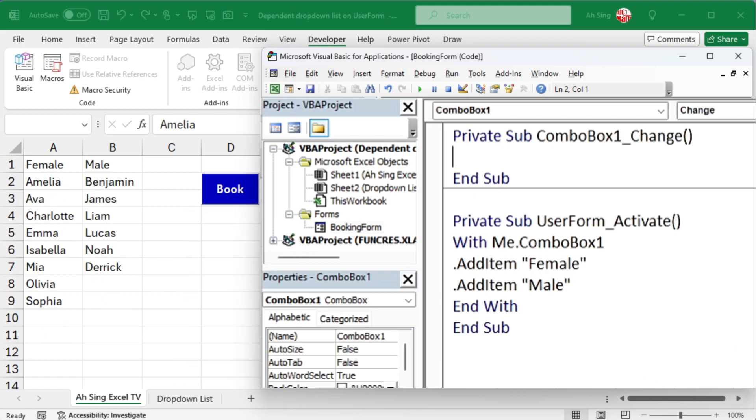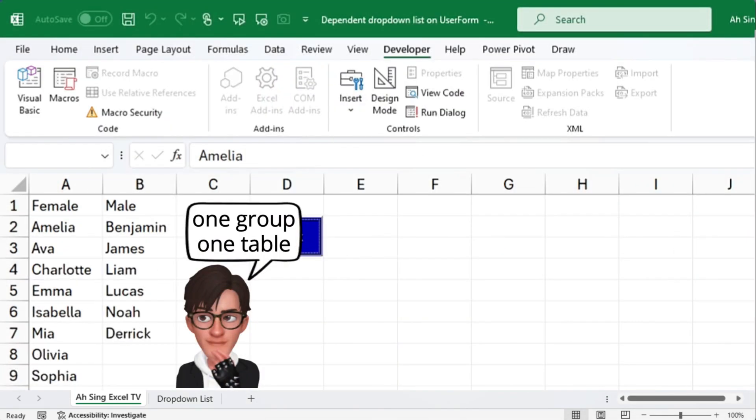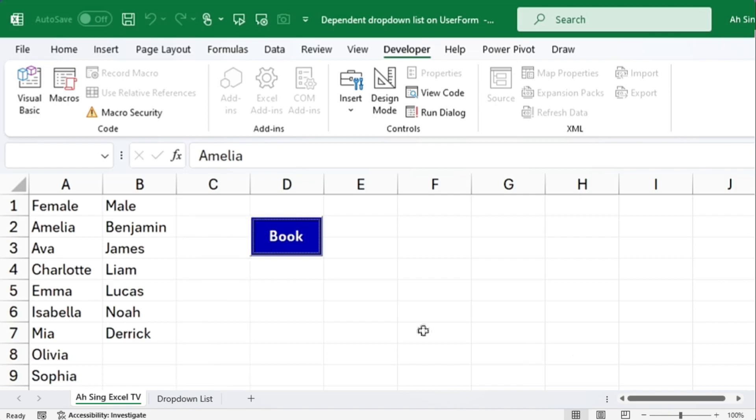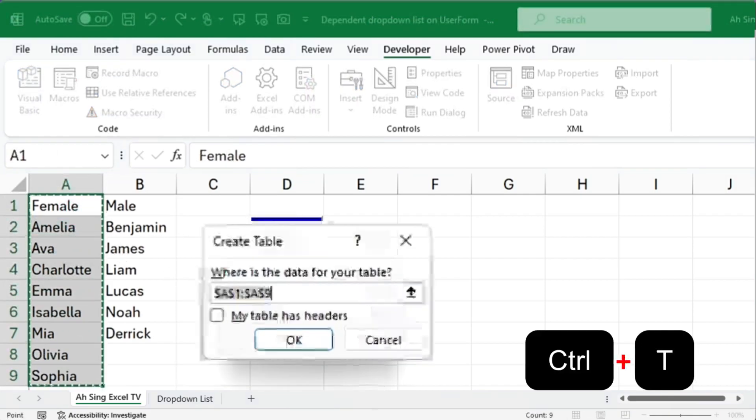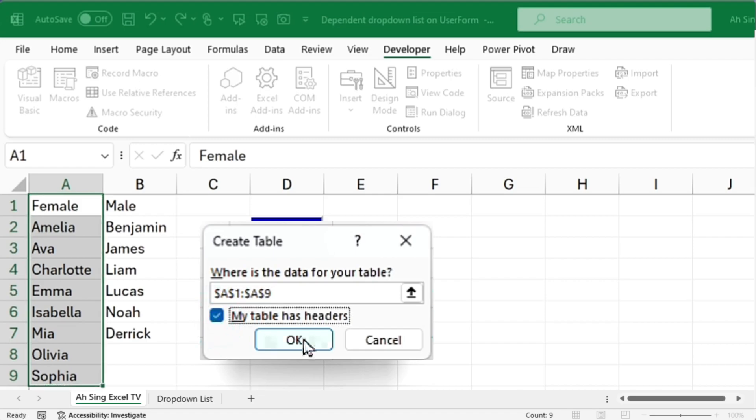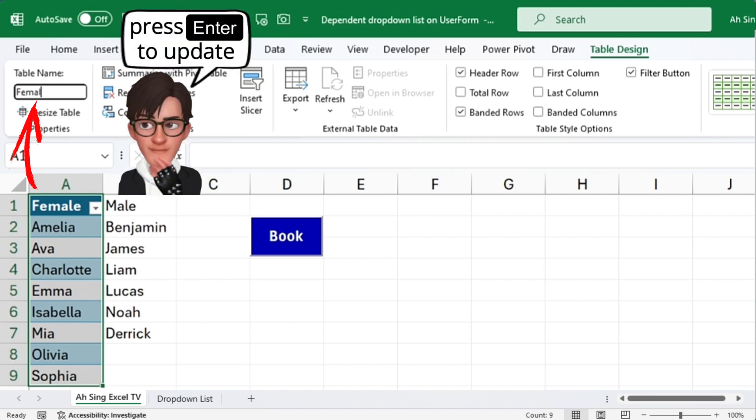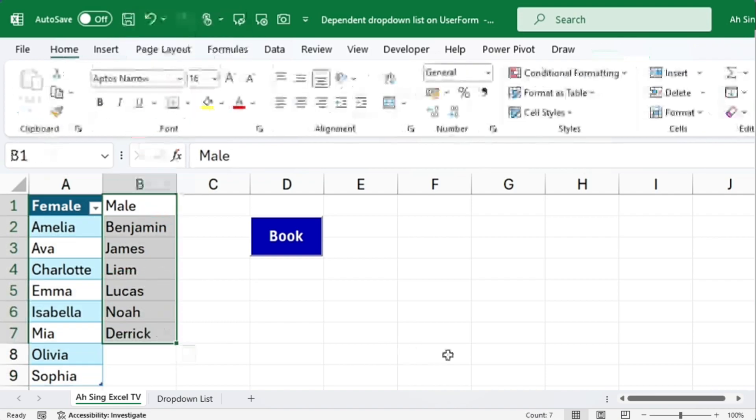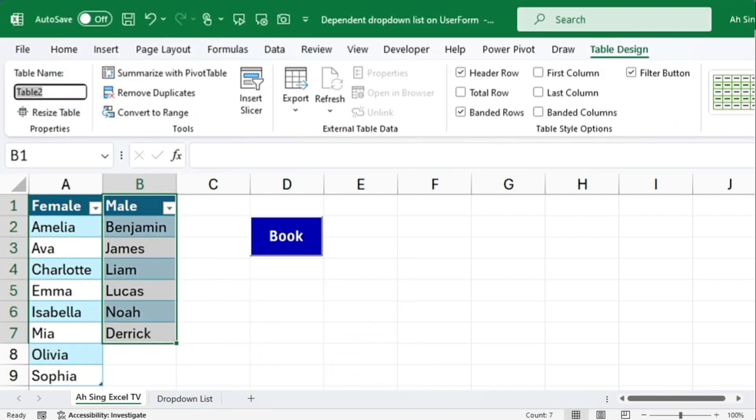If the list is long, it is more convenient to reference a table than type all the items manually. Let's create tables first. Go back to the spreadsheet. It is important to create separate tables for different groups. Select the cells for female, then press ctrl-t. Ensure the option, my table has headers is checked and click on ok. Rename the table according to the header, female. Repeat these steps to create a table for males.